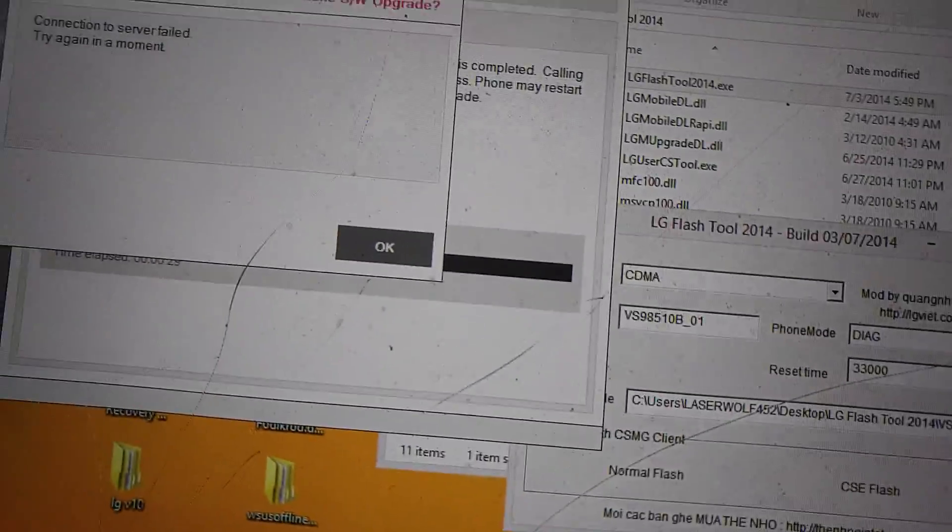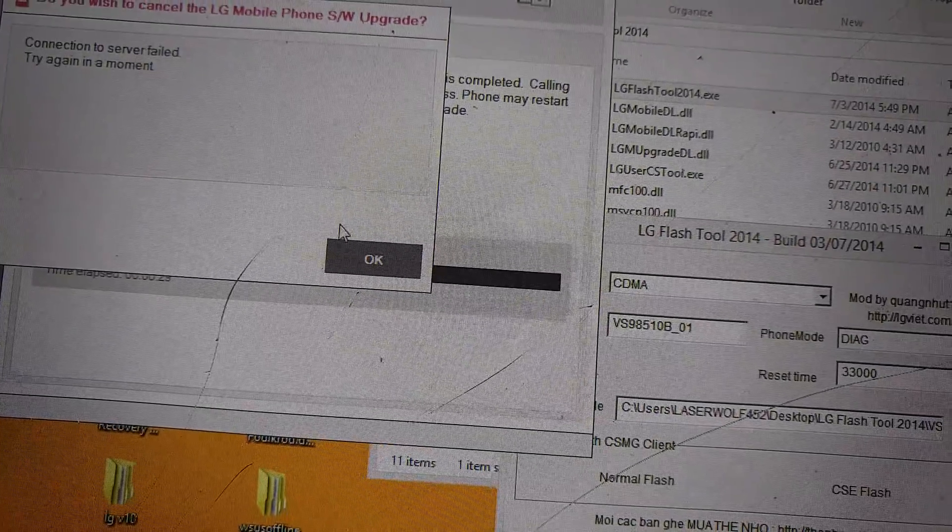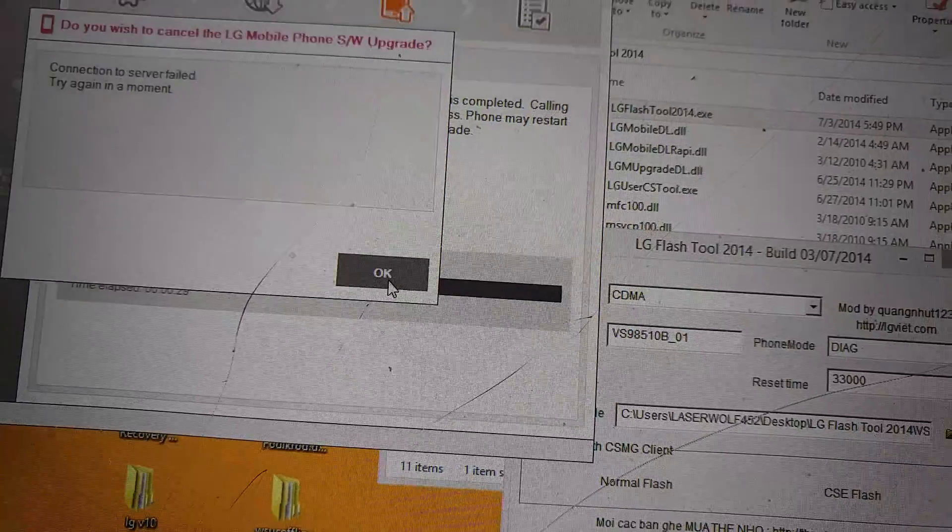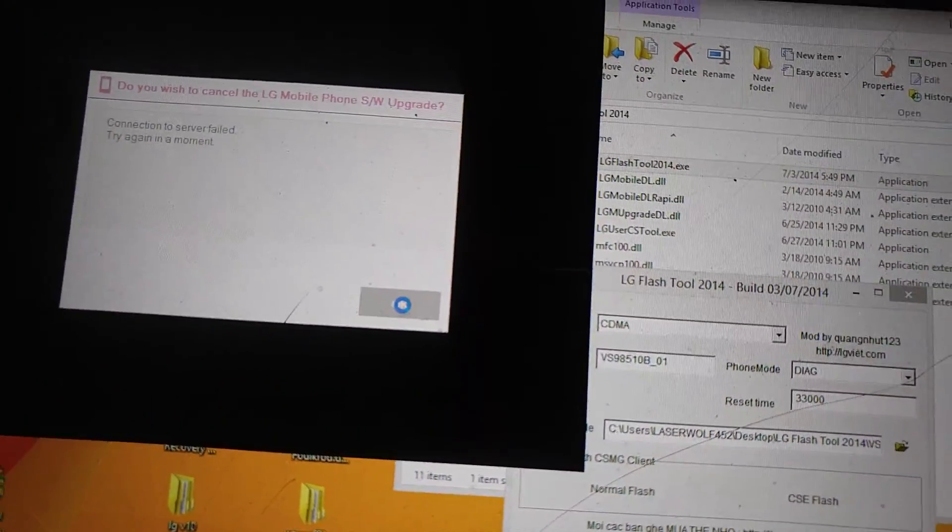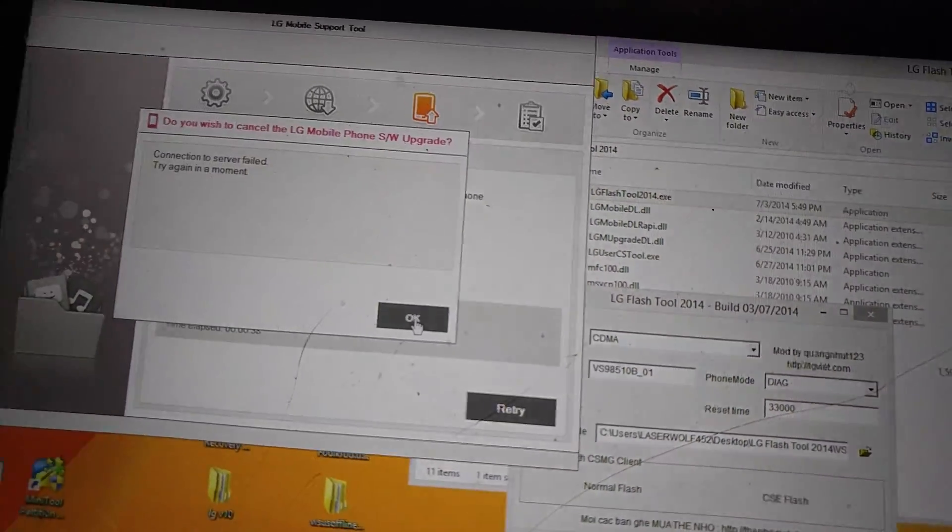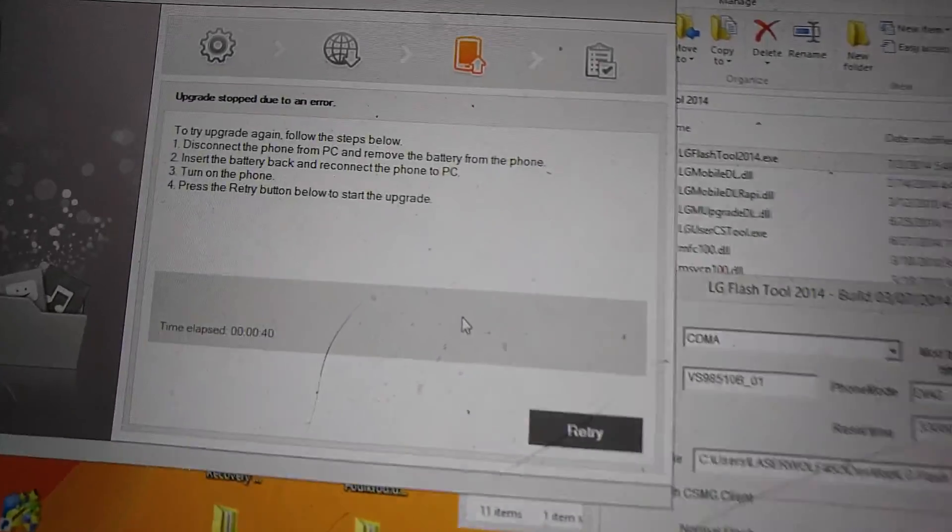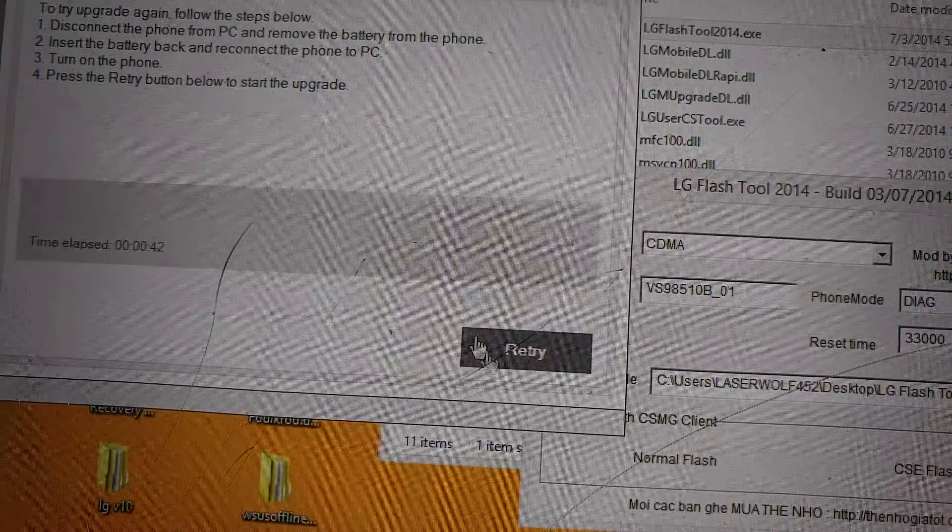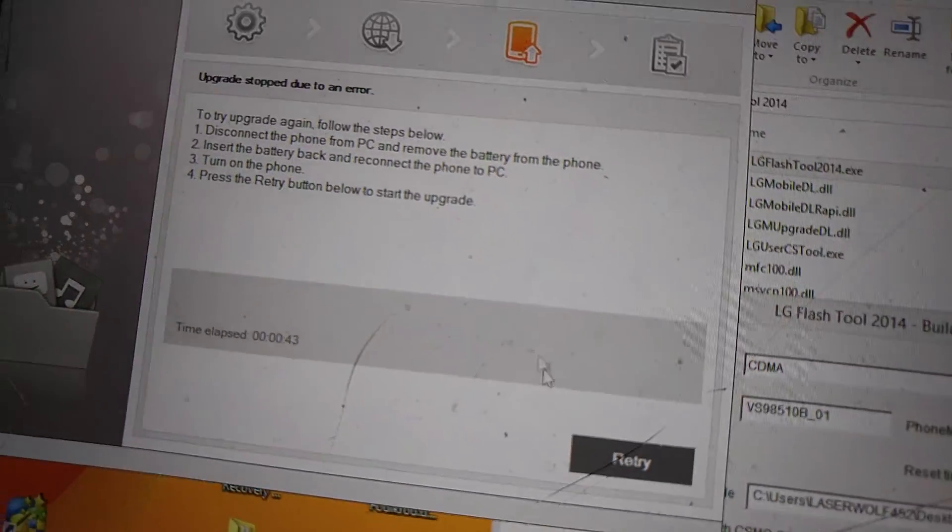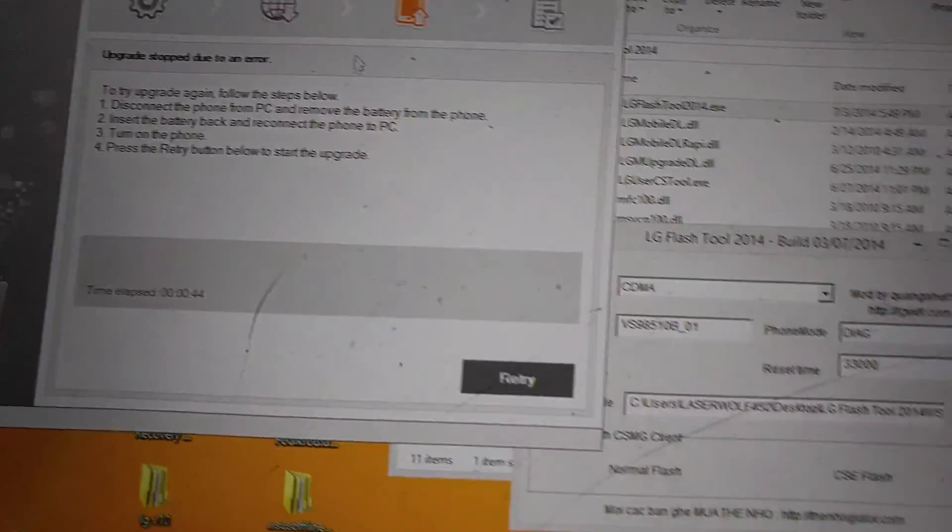Okay. And then it doesn't want me to hit OK like it's frozen. And then it brings me to this. Retry. It's going to keep doing that over and over. So, I don't know what.